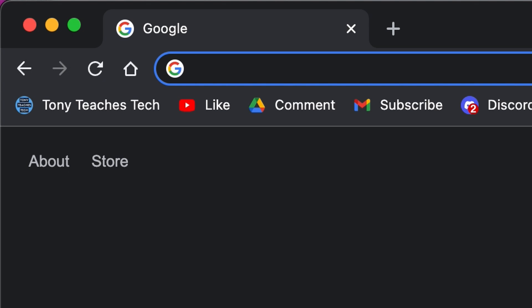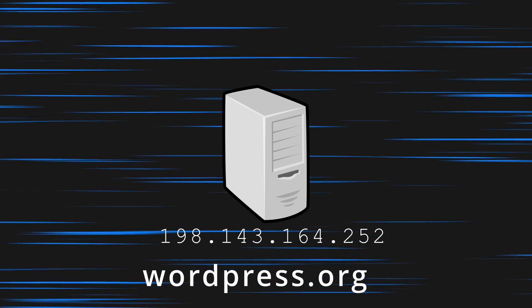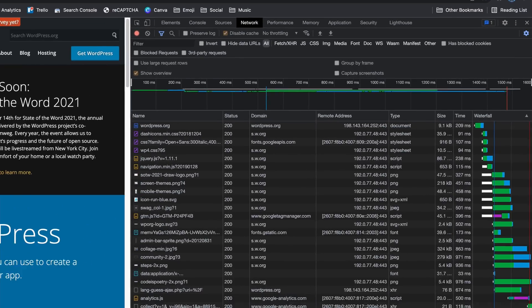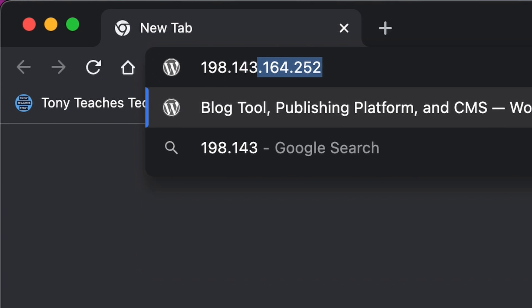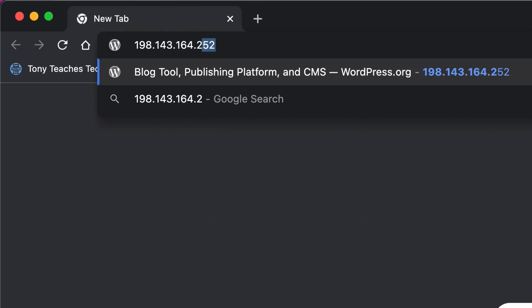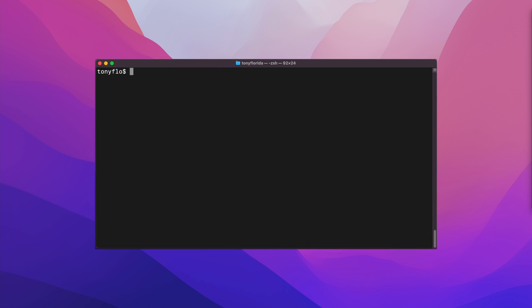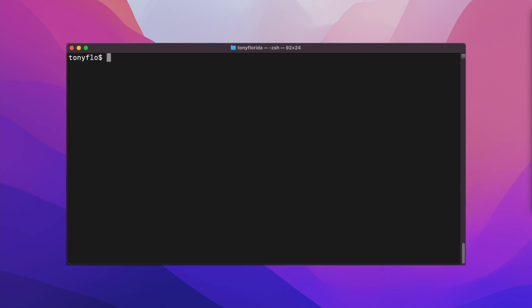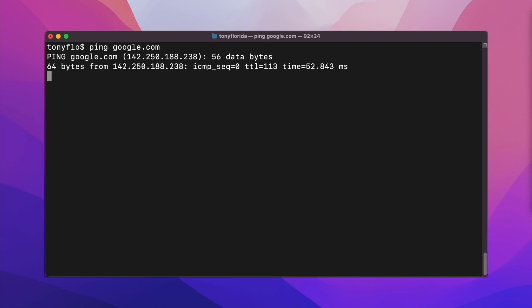Right now, when you go to a website like wordpress.org, behind the WordPress domain name is actually an IP address of the server that is hosting the website, and in fact we can see this information if we look under the hood right here. For this particular site, you can actually put this information into your address bar and it will redirect you to the home page. Alternatively, there is a command built into pretty much every computer called ping that allows you to get the IP address associated with a domain name.